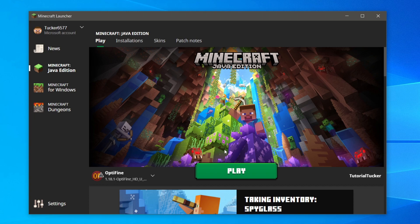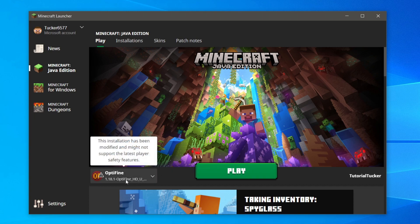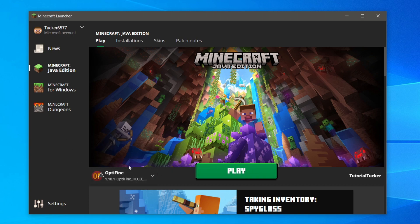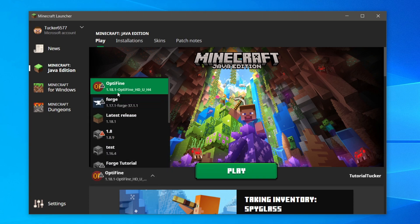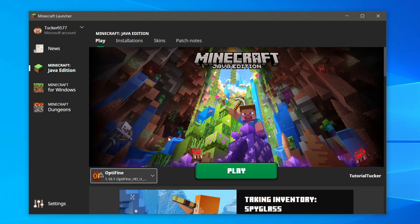Here we are on the brand new launcher. It looks very similar. As you can see I've still got my Optifine, my Forge, and my just latest release as well. That's it! If you found this video useful, please go down below and consider subscribing to the channel, leave a like for more. Peace!